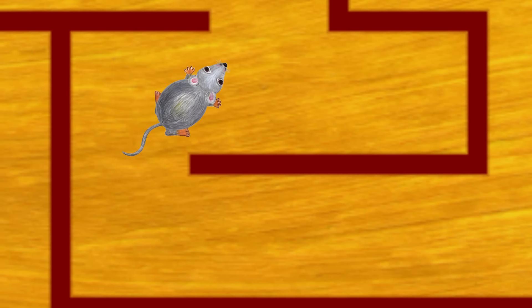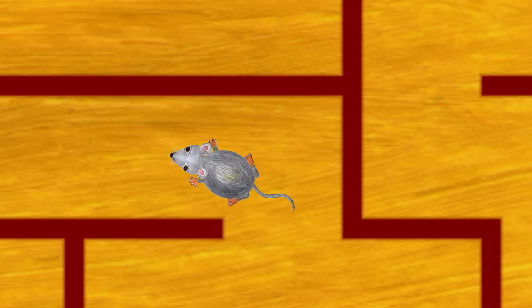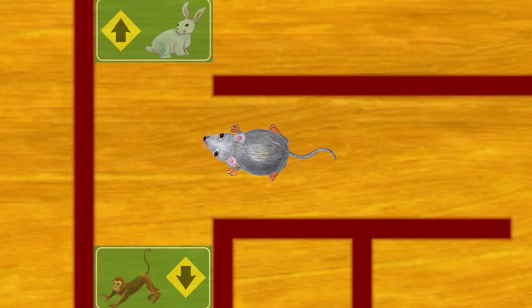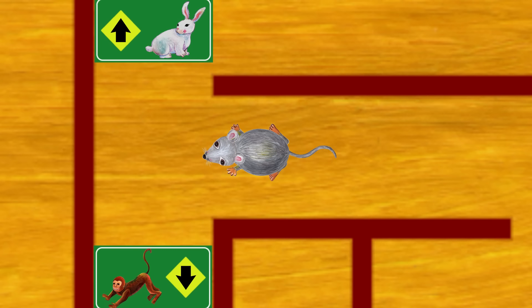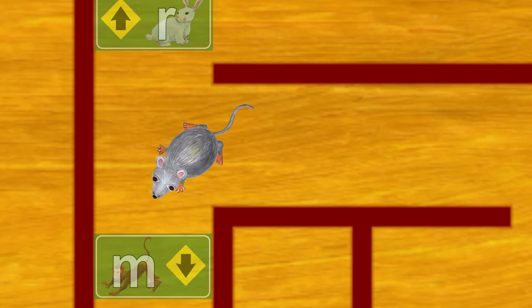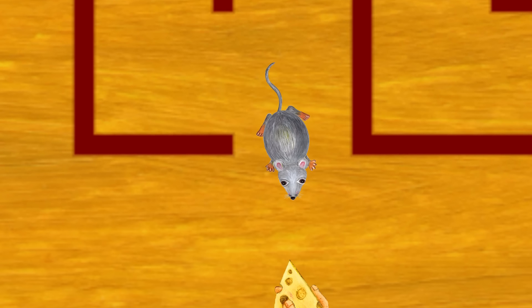We're getting closer. We're almost there, Mr. Mouse. Which sign should we follow? The rabbit or the monkey? Yes, monkey starts with M. Go, Mr. Mouse, you're almost there.